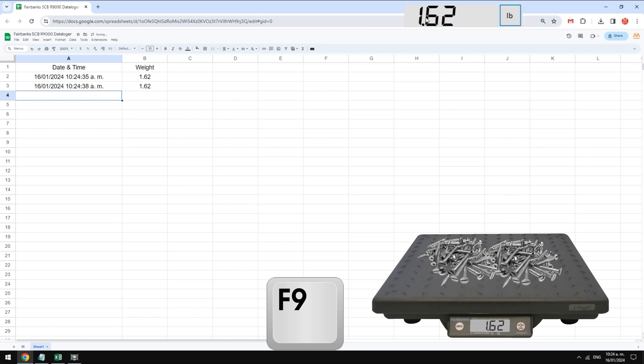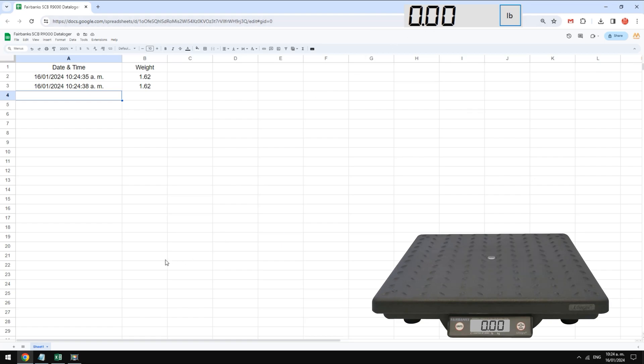Data can also transfer using F9 shortcut. In this example we get date and weight, but we can also filter information to get only weight.